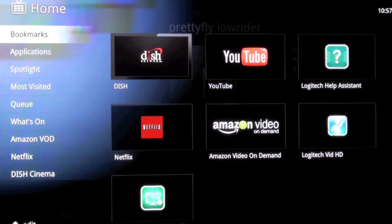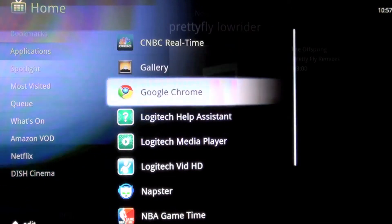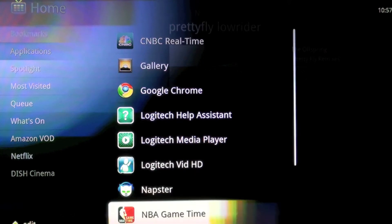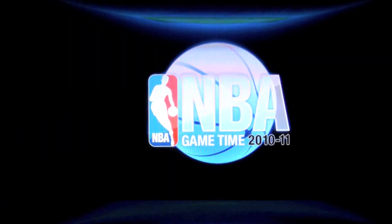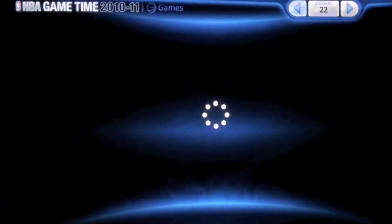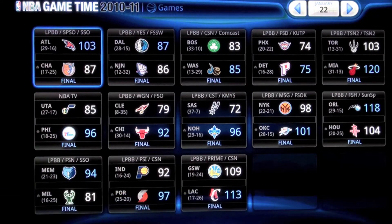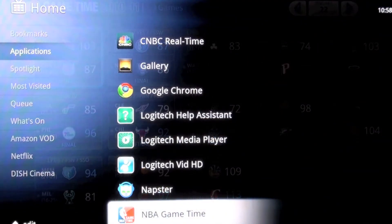Moving on — if you have a Napster subscription service, you can connect to that and listen to music on your Google TV. NBA Game Time is a cool application for NBA fans. From here you can get the latest scores, the latest standings, and browse through various video clips.